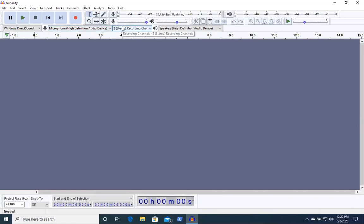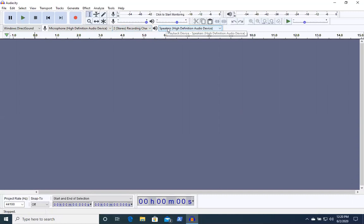The next is you want to do stereo recording channel, which is the second one. And lastly is speakers, high-definition audio device.